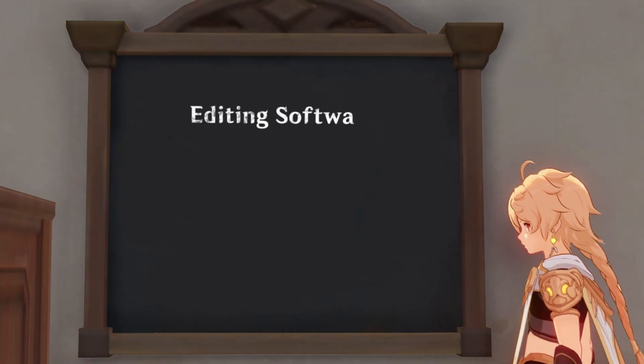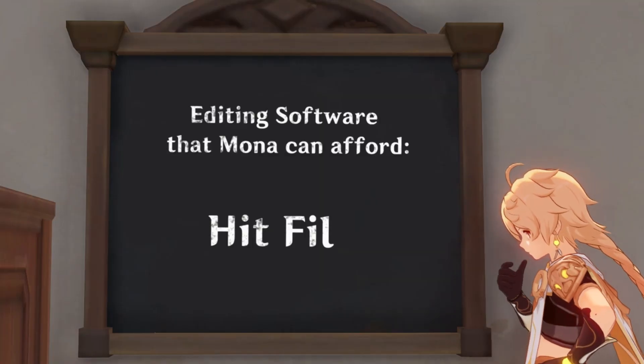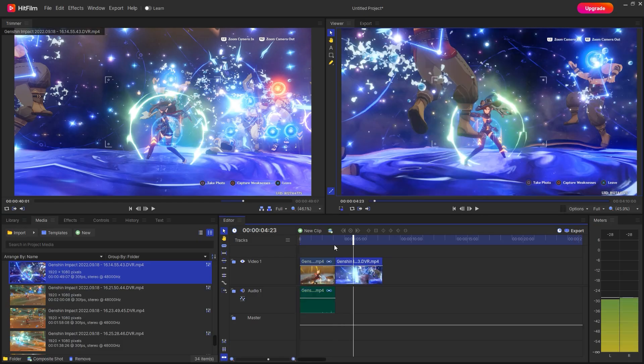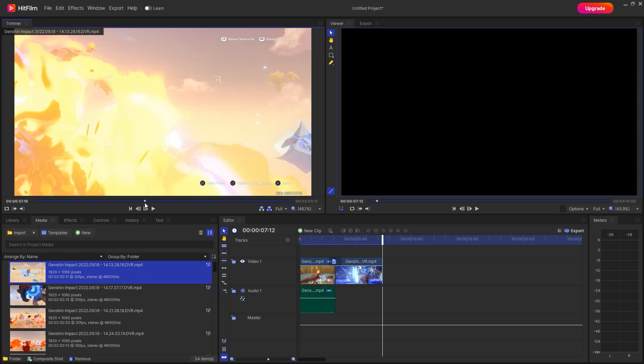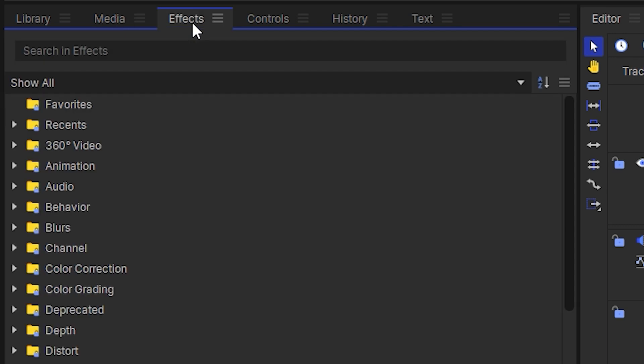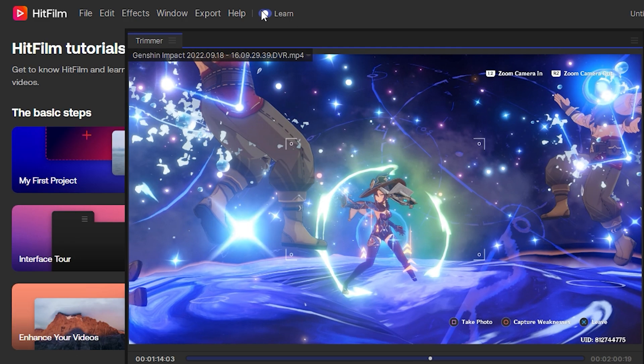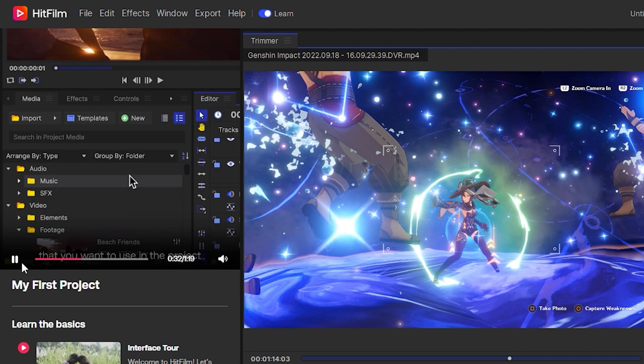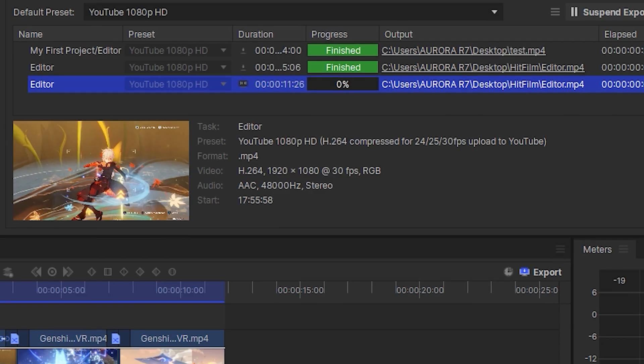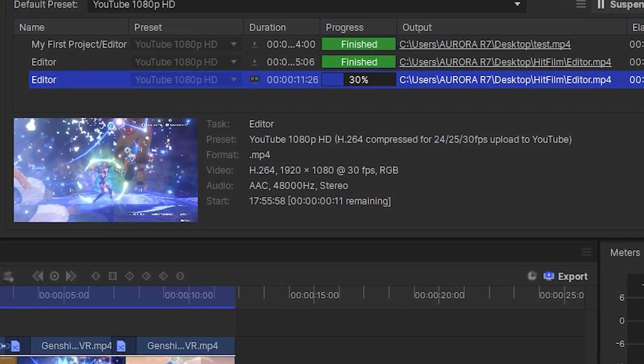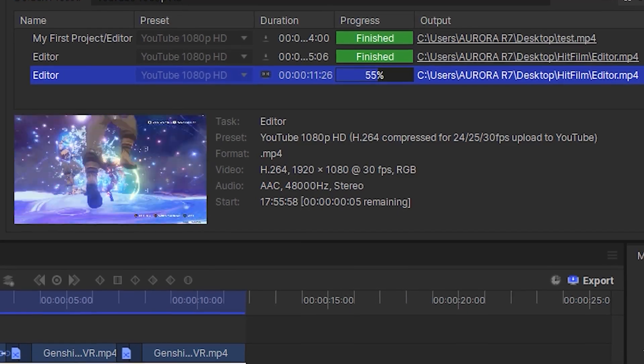One editing software I'd recommend for beginners is HitFilm. This is because their user interface is relatively simple and it has enough tools and effects on hand to create a good quality video. They also have tutorials inside the program itself that are very easy to follow. Another good thing is that you can export your videos at high quality without any watermarks being placed on the video.